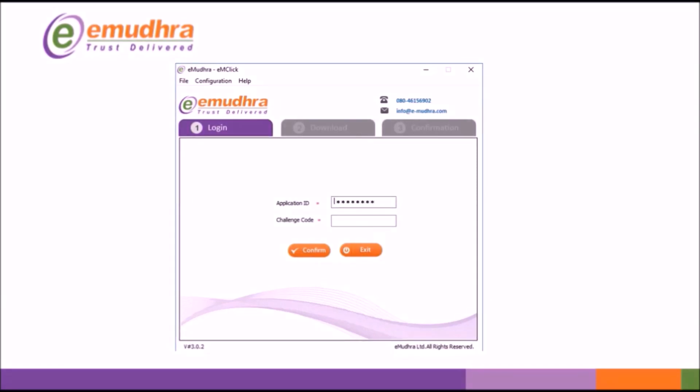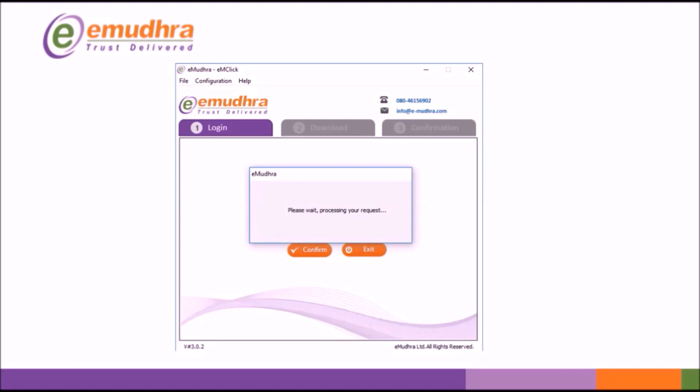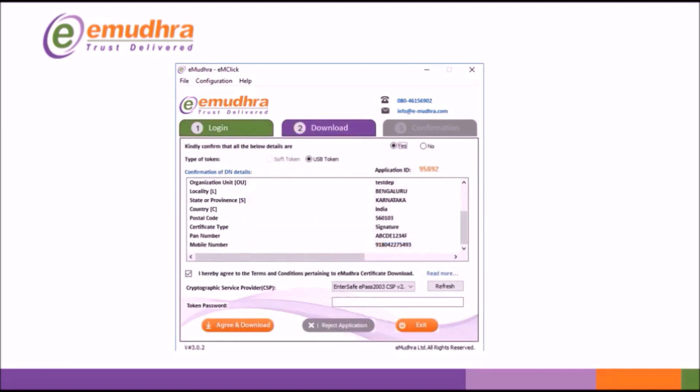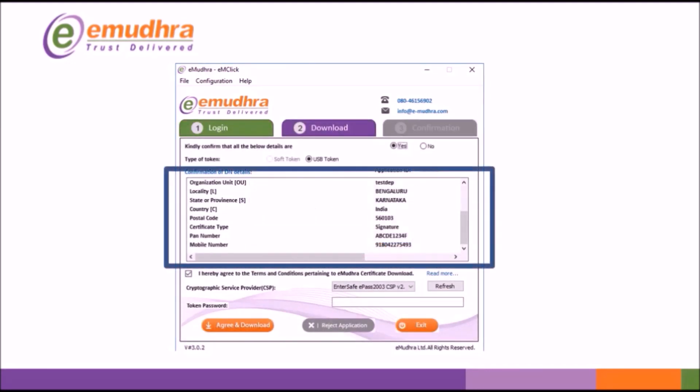Mention the correct application number and challenge code shared to your registered mobile number. Click on Submit. This will redirect to the new window to verify the applicant details.